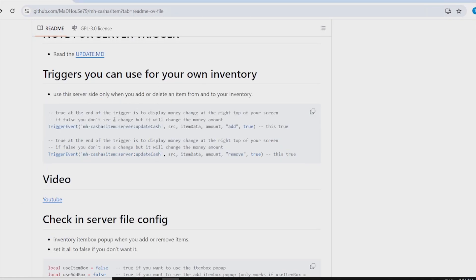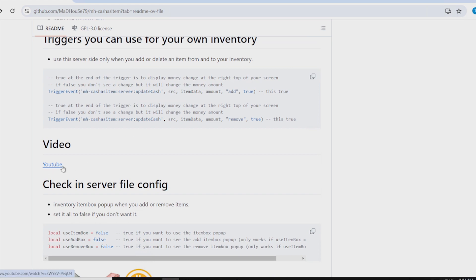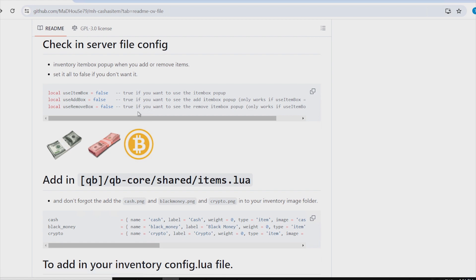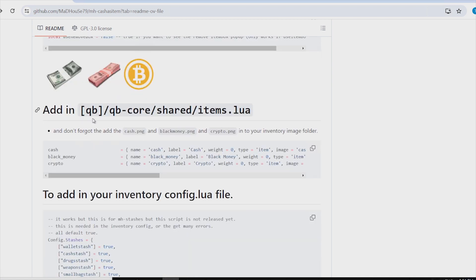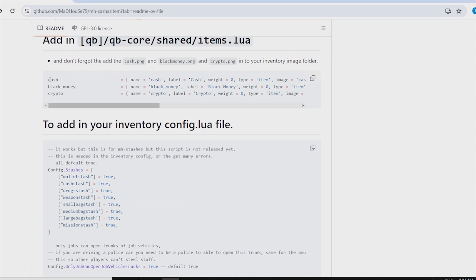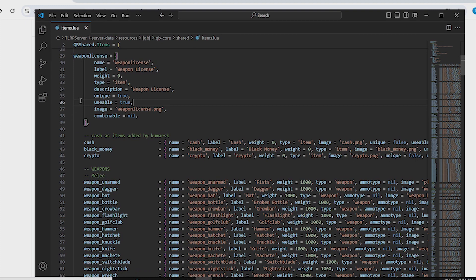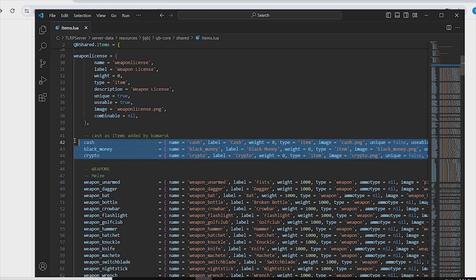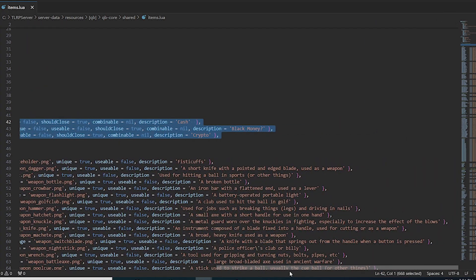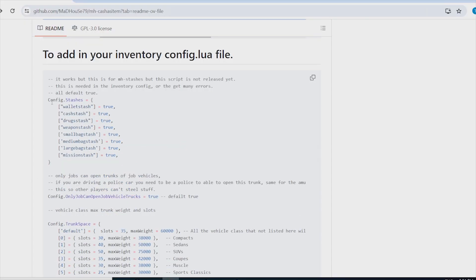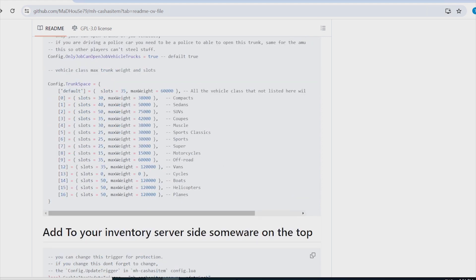The second thing is the inventory triggers — these are optional but available if you need them. Then you need to add the item definitions to your items.lua — copy all three items: cash, black money, and crypto — and paste them in. Make sure you have the latest QBCore version otherwise you might face issues.